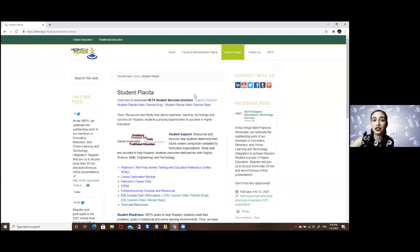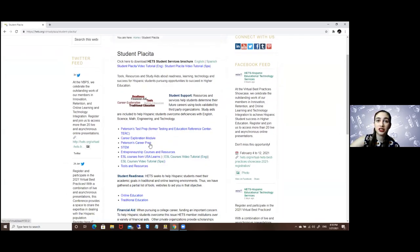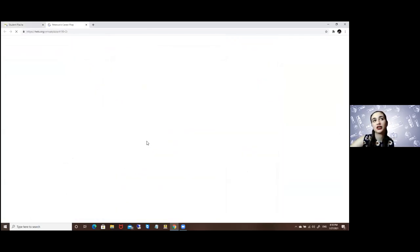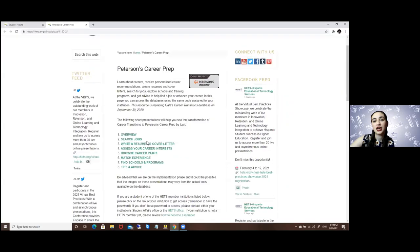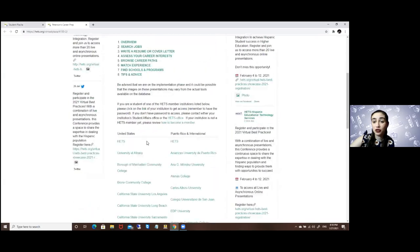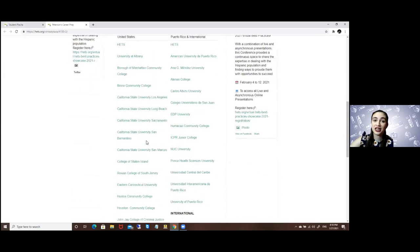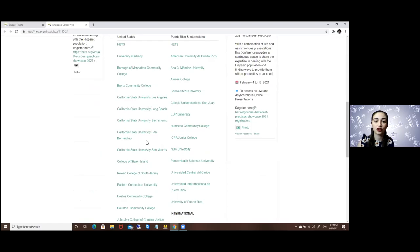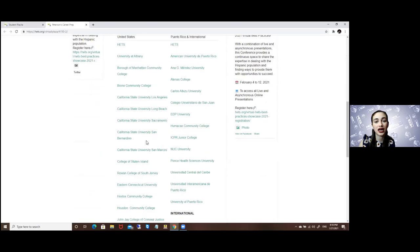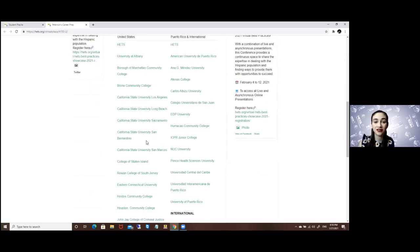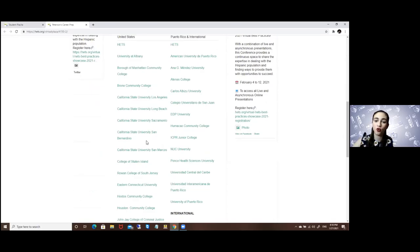Here you will look for the Peterson's career prep option. Every university has their own access code, so be sure to ask for yours. You can either ask your student ambassador, or you can send an email to info@heads.org, or by calling or texting the number 787-616-3201.